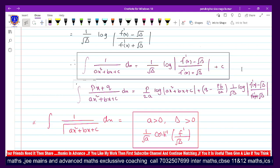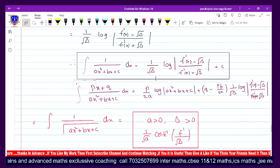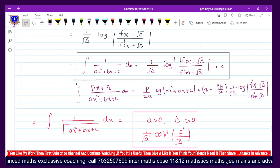So, integration formulas — the most useful formula is: the integral of 1/(ax² + bx + c) dx is equal to 1/√Δ · log|( f'(x) − √Δ) / (f'(x) + √Δ)| + C. Here f(x) = ax² + bx + c, and f'(x) is the derivative of f(x).